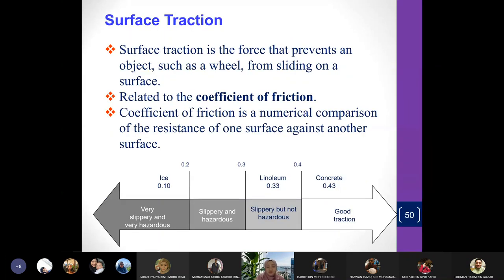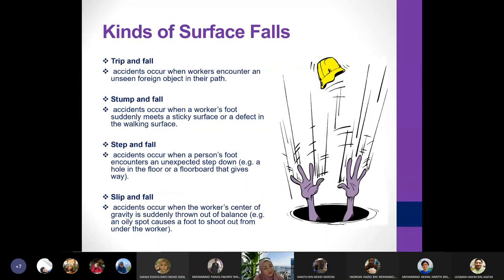There's another type of fall — falling in love! That's hazardous too — it distracts you.